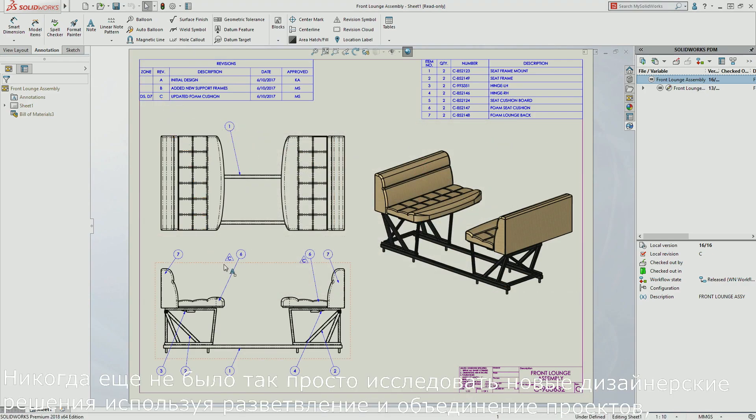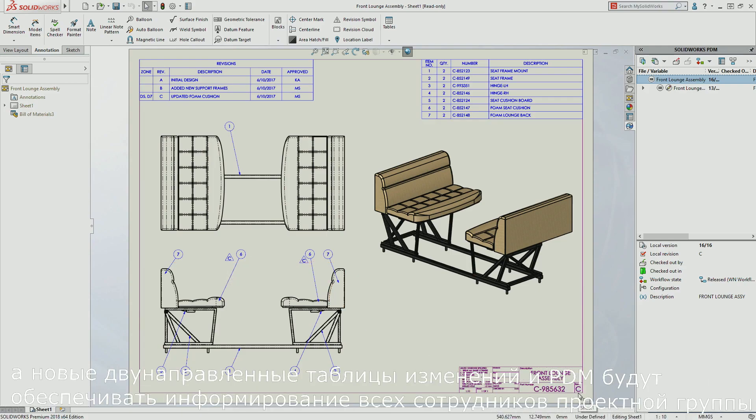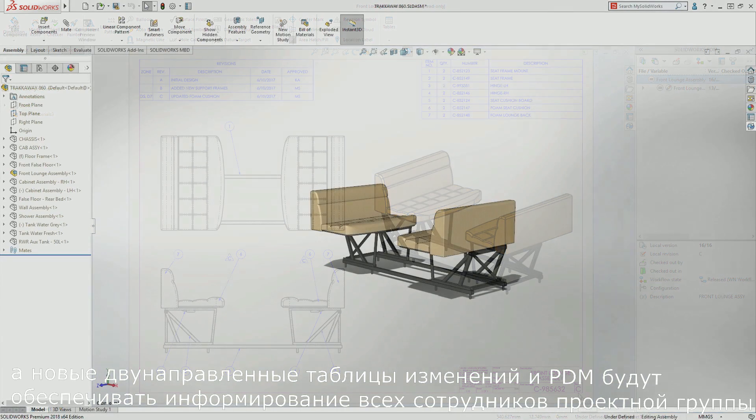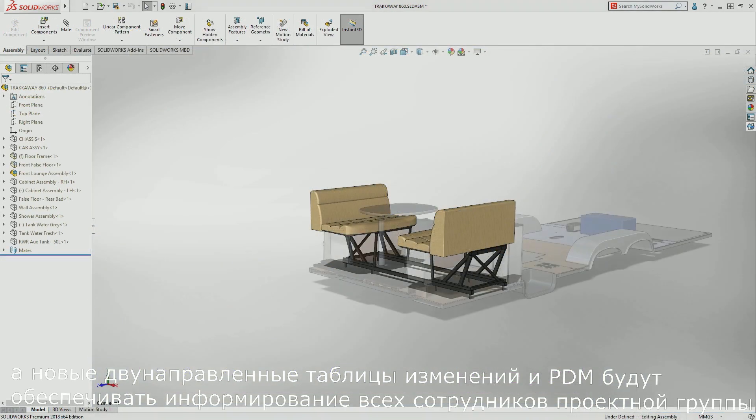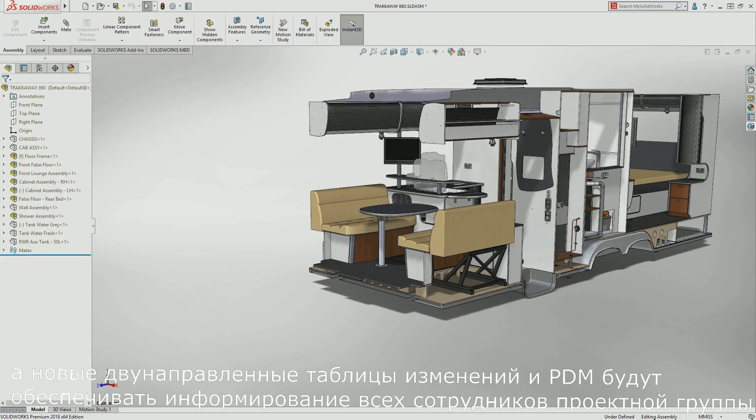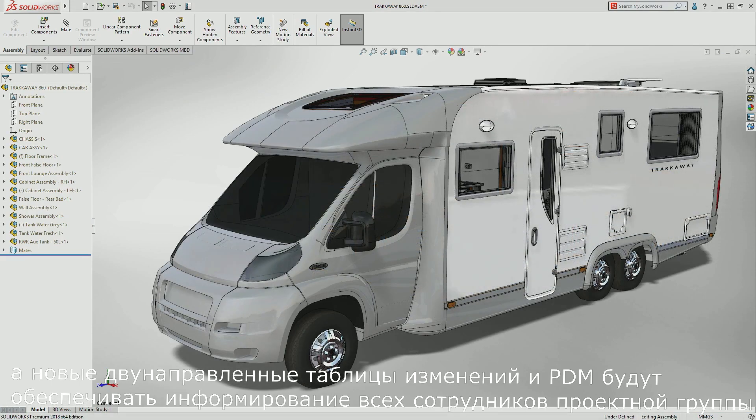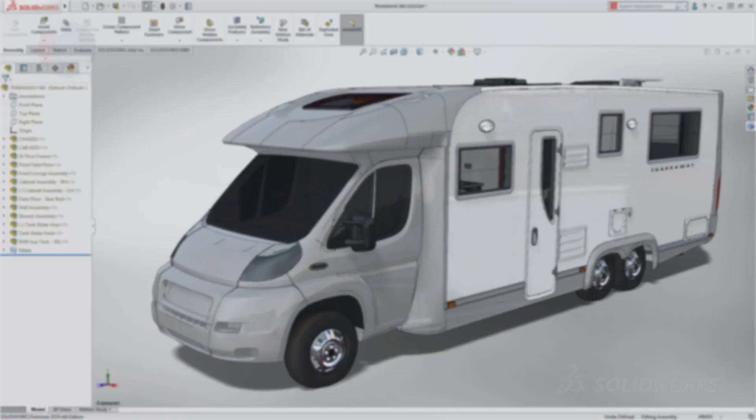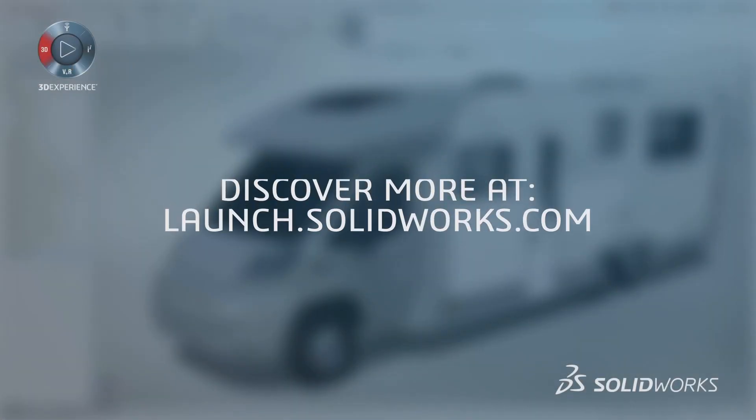It has never been easier to explore new design ideas with branch and merge, and the new bi-directional communication between revision tables and PDM will make sure that everyone on the design team is up to date.